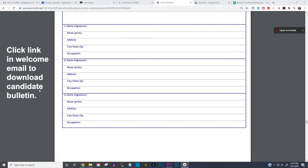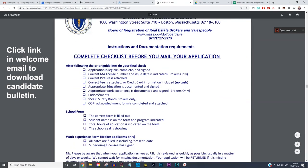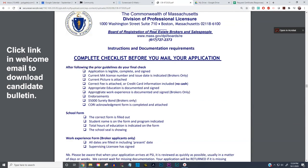You need three endorsements, and the form has space for three. Don't forget to email the application — the address is ma.applicationprocessor at psionline.com. It's right there in the candidate bulletin, you can't miss it. Do not mail your application. Have a great day and study hard!